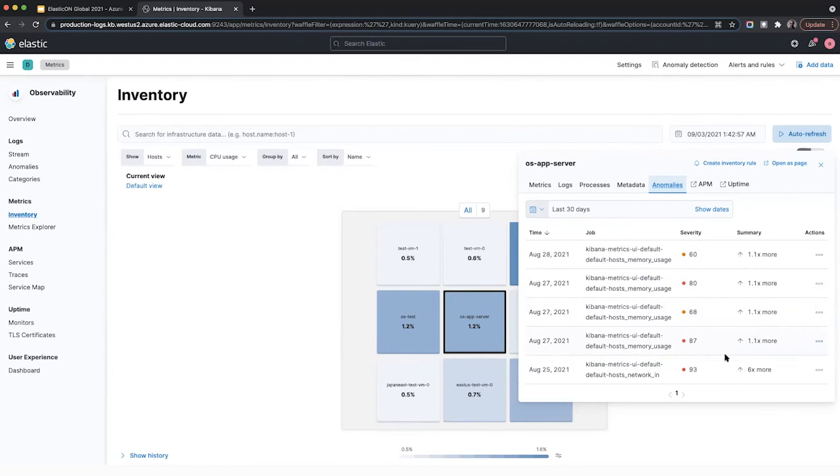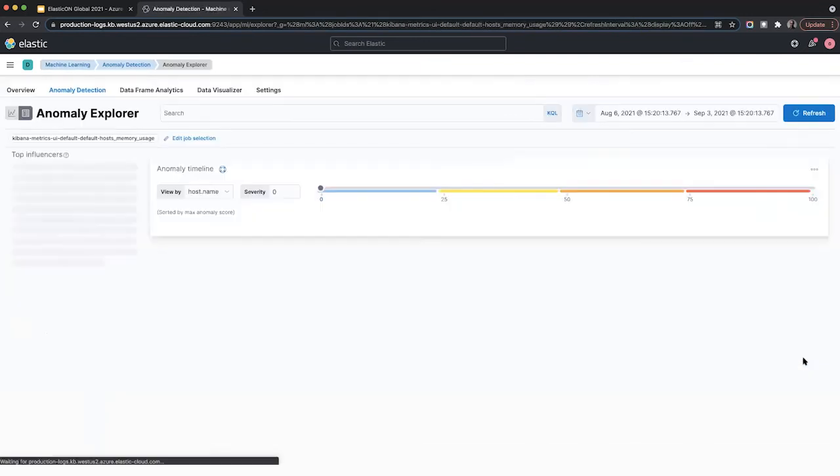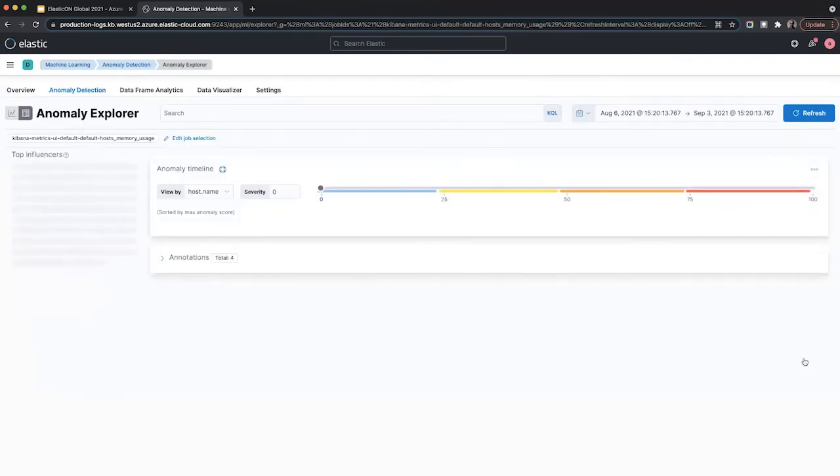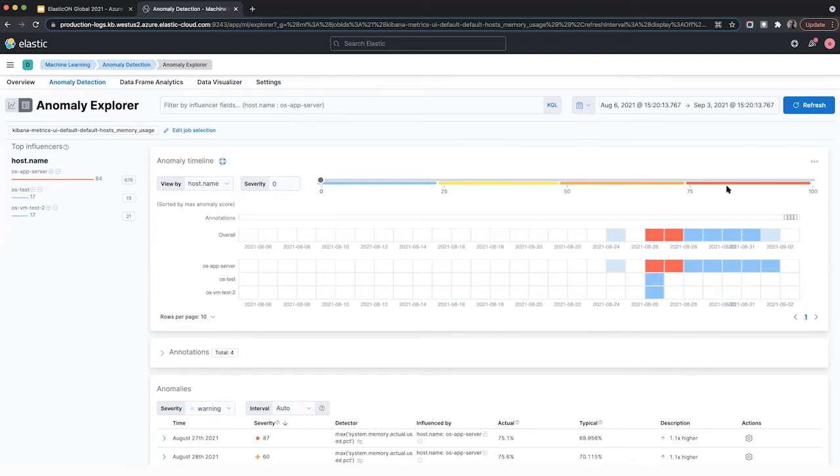So you can explore these in more detail. So let's look at this one here. Memory usage came back with a score of 87. So I'm going to click on the overflow menu and click open in Anomaly Explorer. So this takes you to one of the machine learning pages. This graph here shows you a legend of the severity. The higher the severity, the higher the number, the higher the severity.